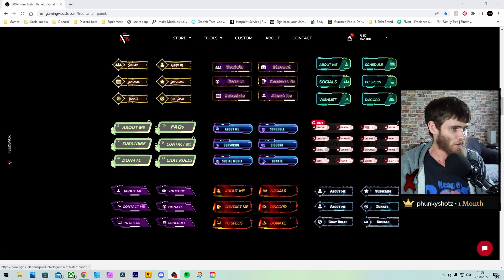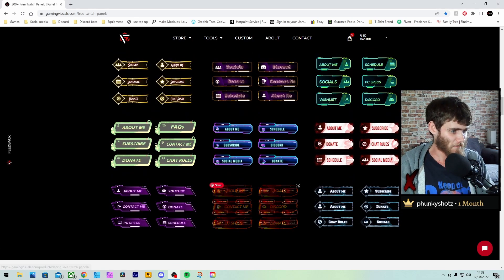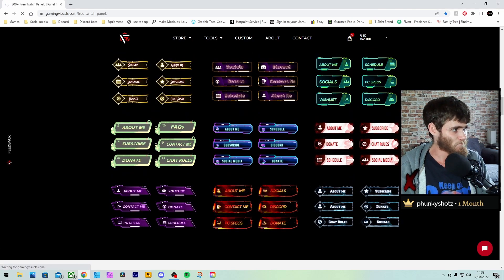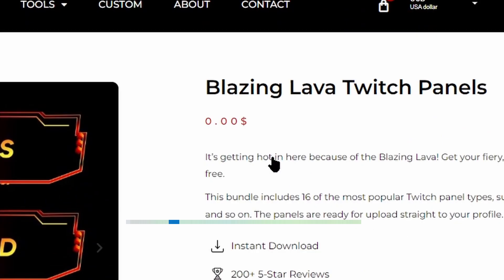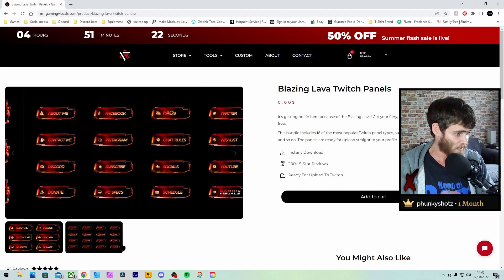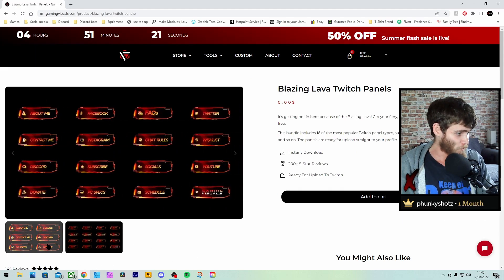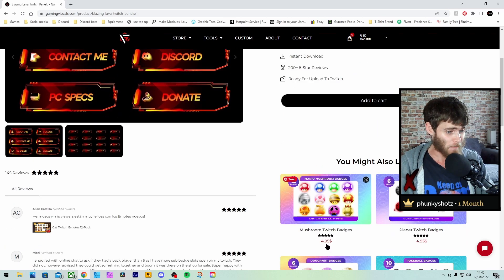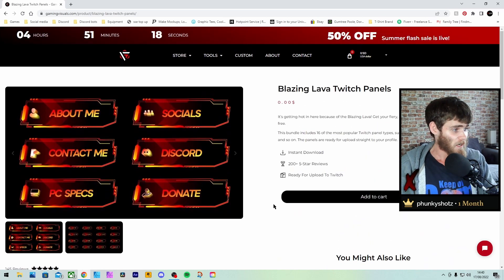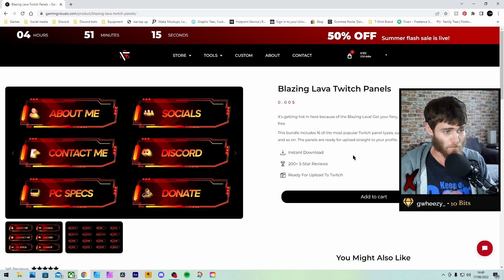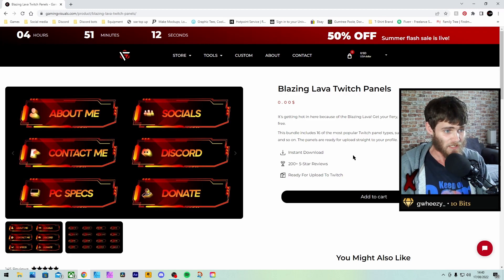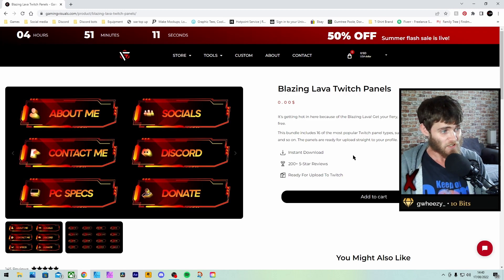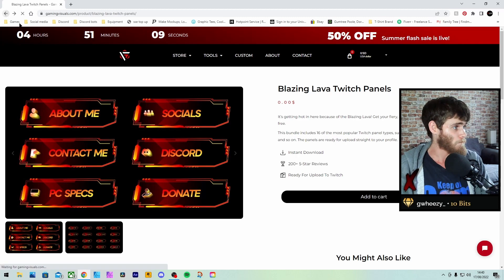You've got quite a few here that you can look at. Let's click on one that I like the look of. And it brings you this. As you can see, it is zero, zero dollars. Nothing to pay at all. Comes with quite a few. They are good looking panels. As you can see, instant download, 200 plus five star reviews and ready to upload to Twitch. This is just an incredible site.